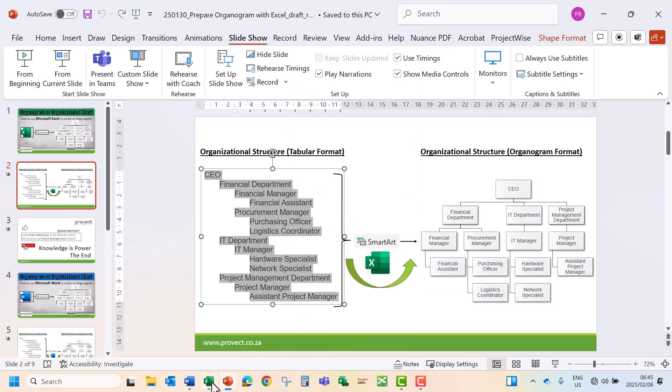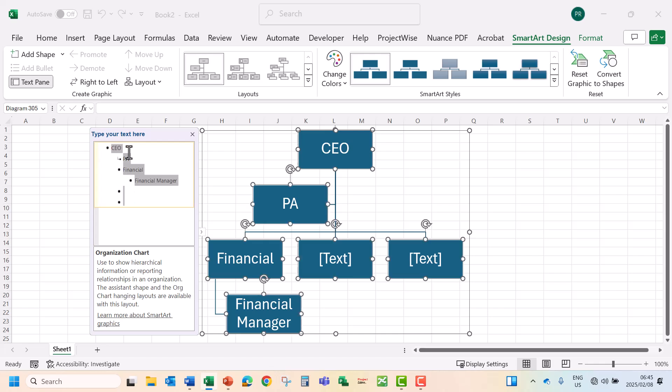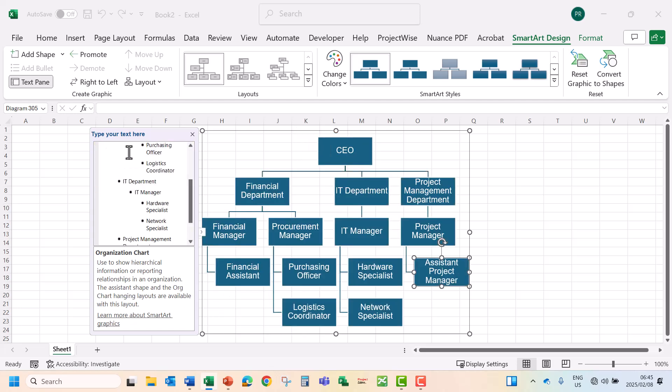Let's go back to Excel. In our text pane I'm going to press CTRL and A on the keyboard to select everything. Then CTRL and V to paste. So this is our organogram. Now let's make changes to the organogram.